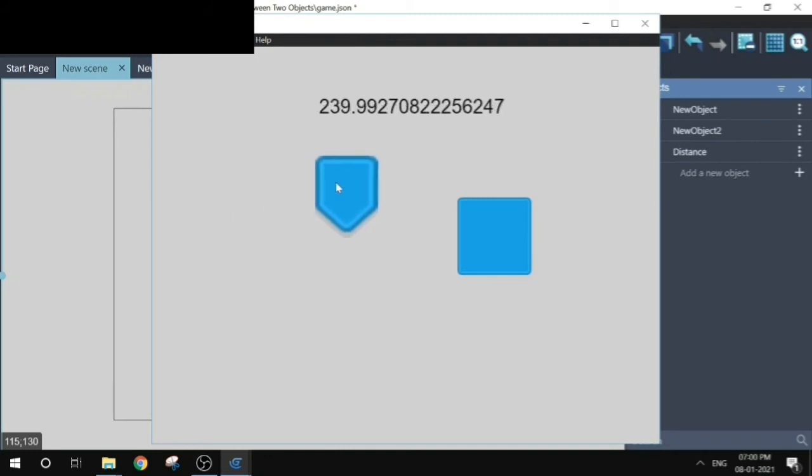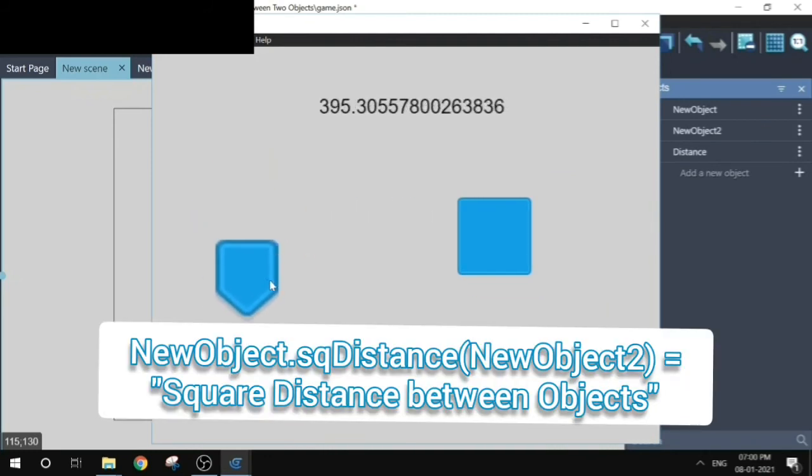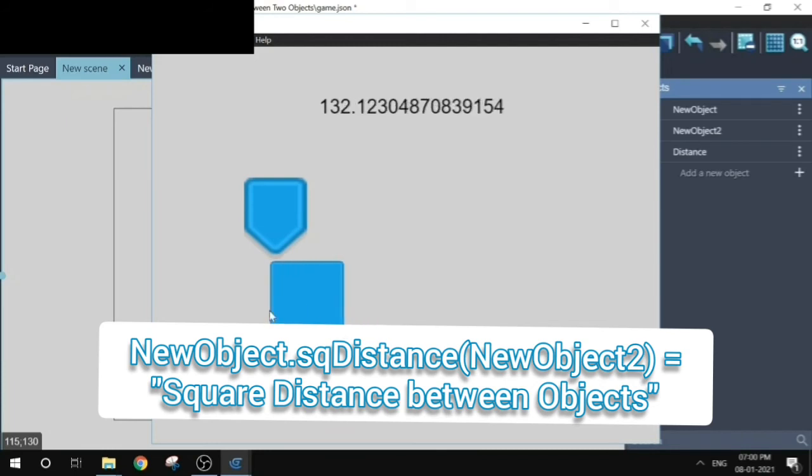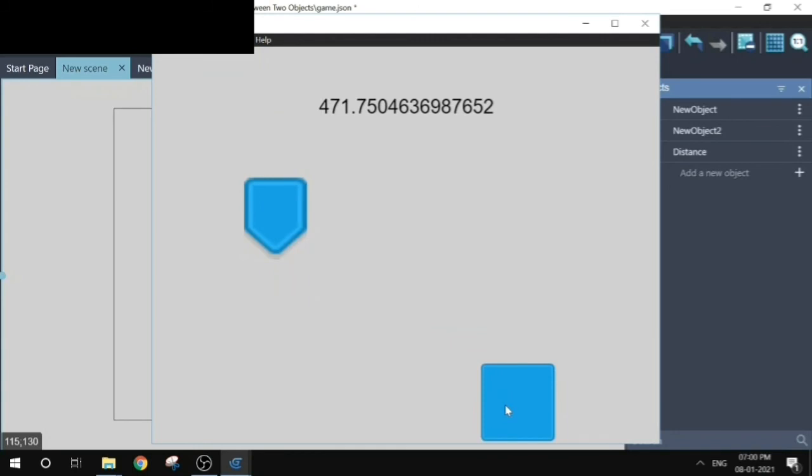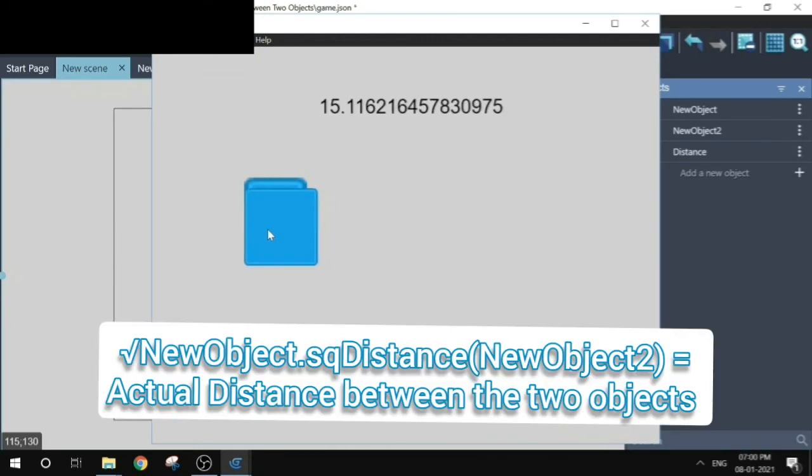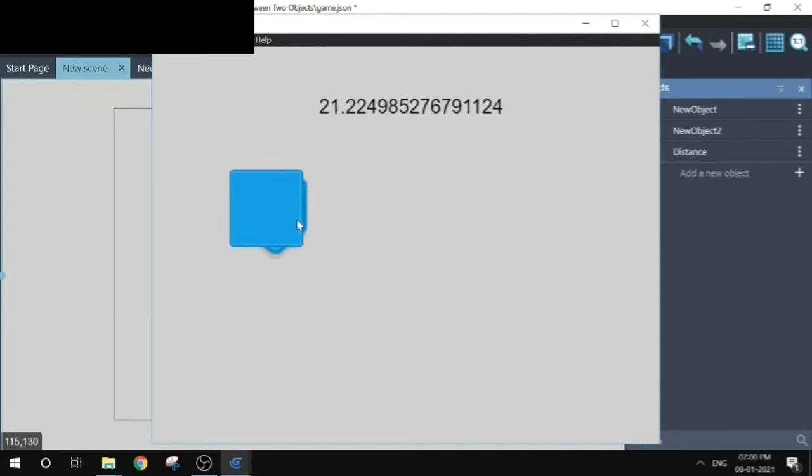The square distance between these two objects gives us the square of the distance between these two objects. So that's how that expression works. Now if we take the root of this expression, we get the real distance between them. So this is why we use the square root function.